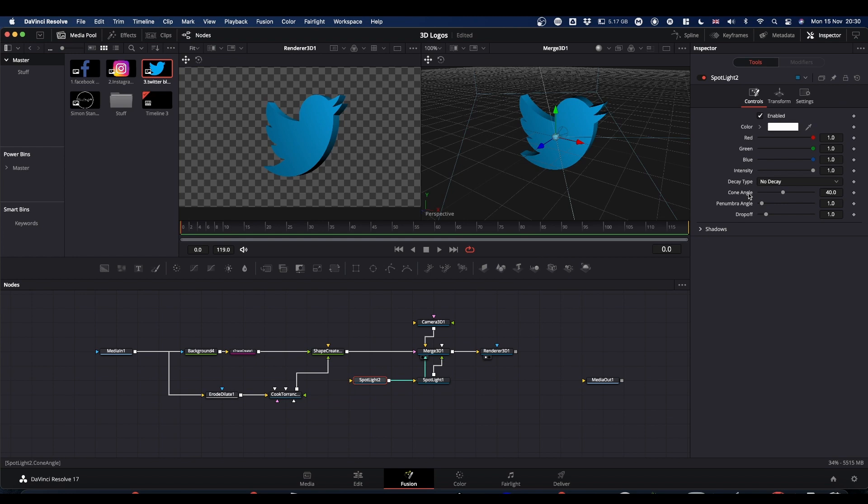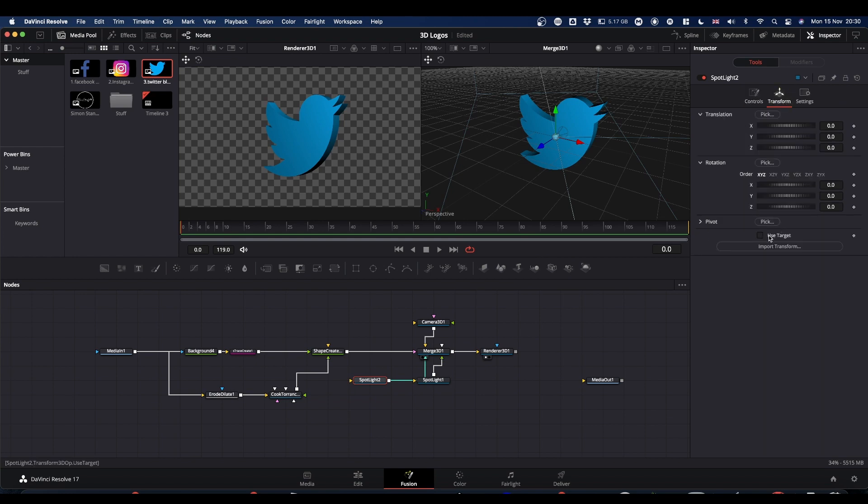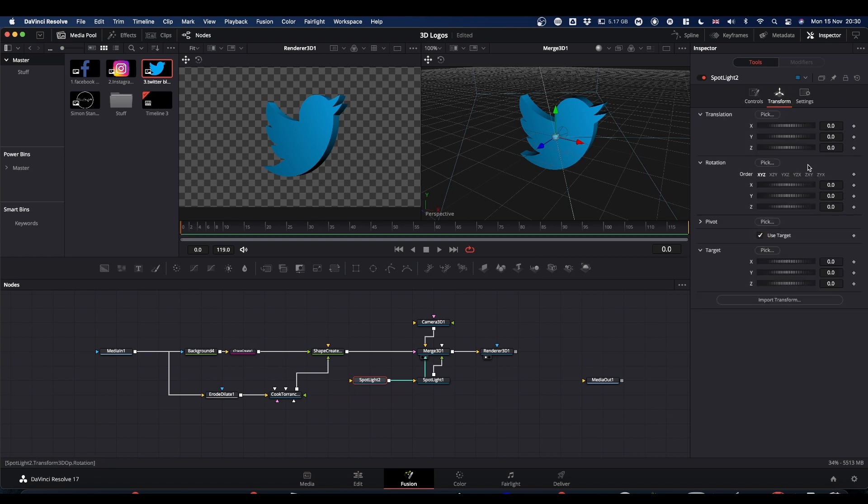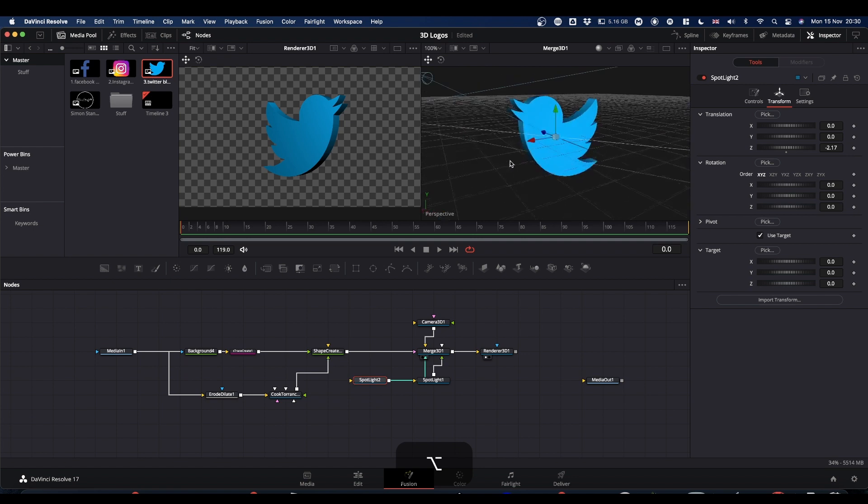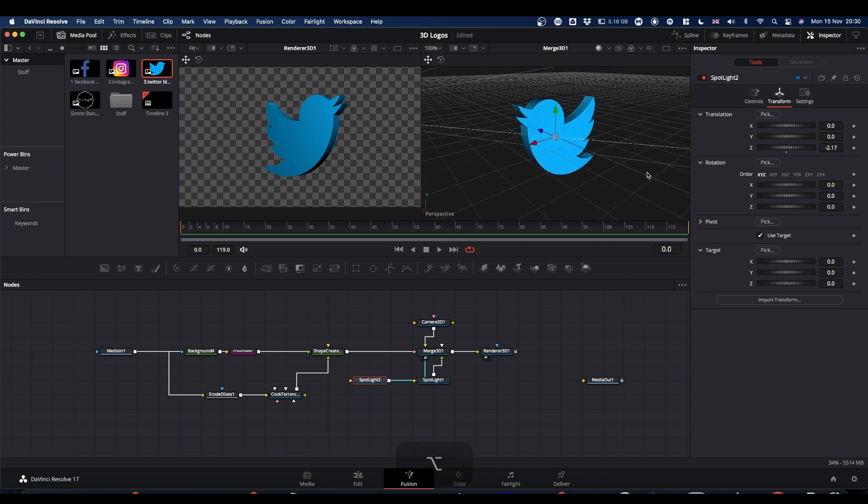So you'd bring in a spotlight, pipe it up. Again, go to transform, use target. This time we're going to bring Z back so that your spotlight's going behind whatever it is you're looking at. And again, you just need to position it where you want it.